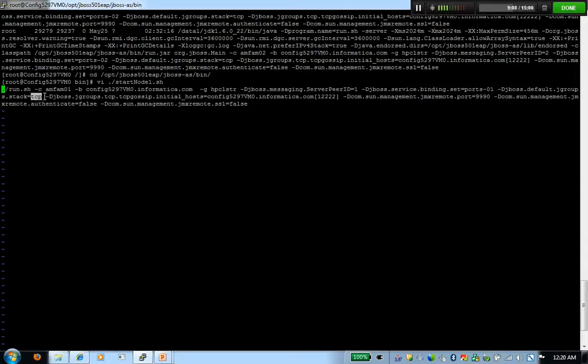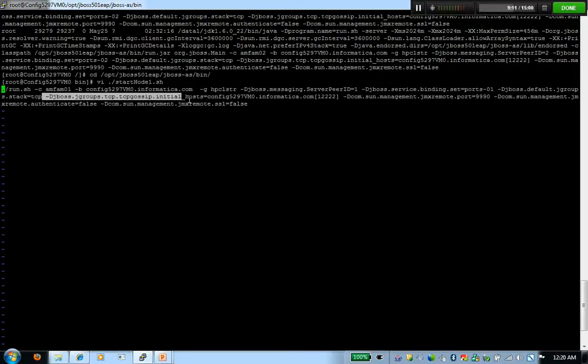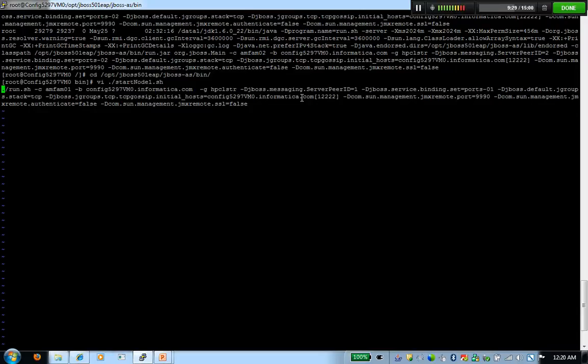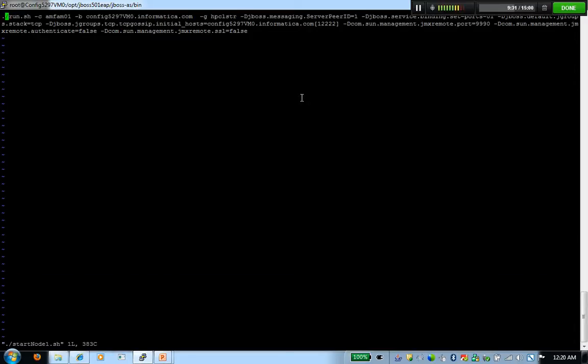The next parameter that I'm going to provide is this variable. This variable is a recommended variable if you're using a gossip router so that you tell your jgroups what is the initial address of the gossip router. And again, you could provide multiple gossip routers by separating them with a comma. And if the primary gossip router goes down, it's automatically going to switch to the secondary gossip router.